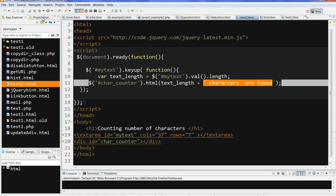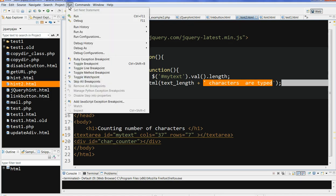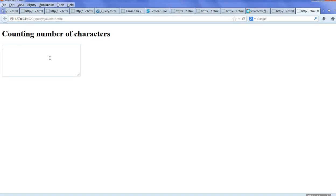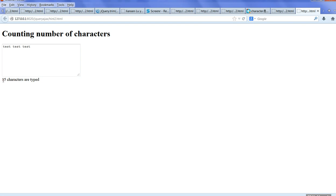Let's run this code and test it. Let's type a full character, then a space, then another character — 'test', another character. So we can type and here it shows the total number of characters typed.